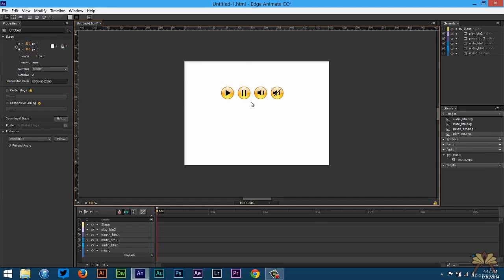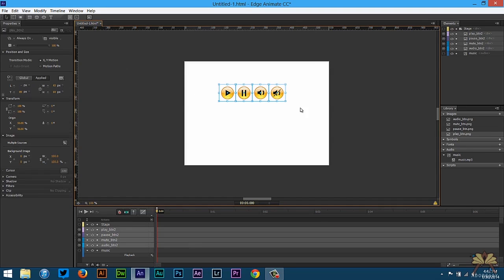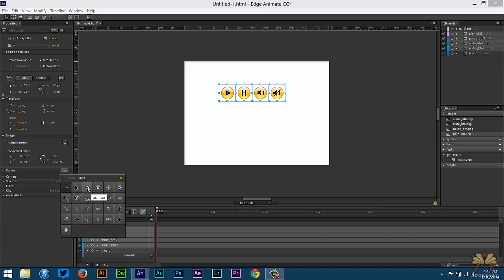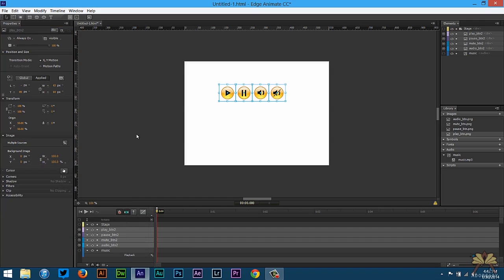And then one more thing, we want to change the cursor when someone selects these buttons. So select all of them and we're going to select the pointer. Ctrl+Enter to test this.